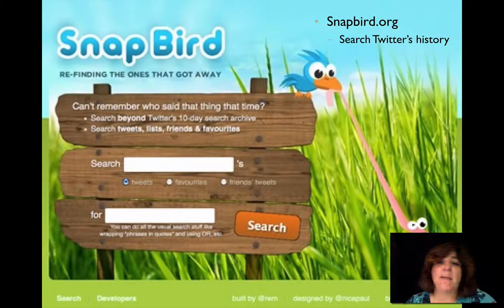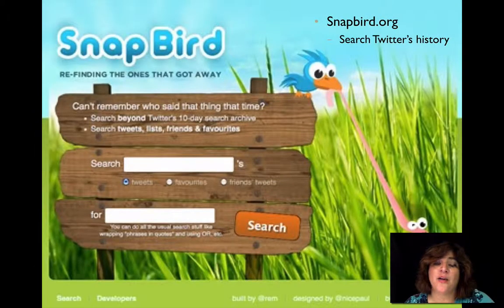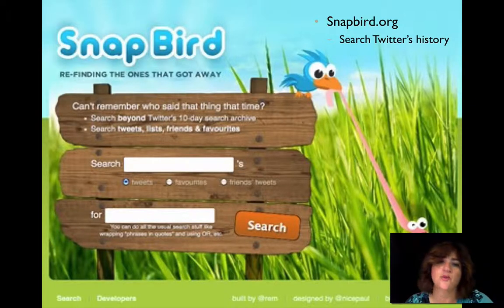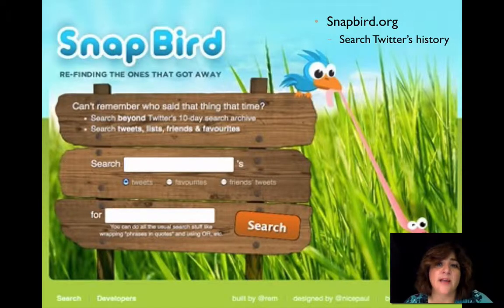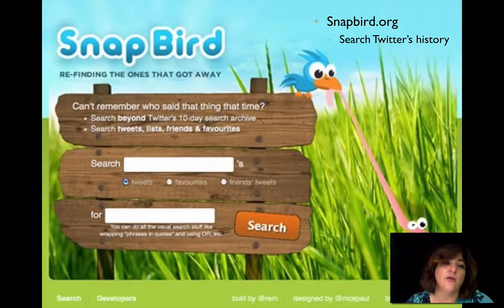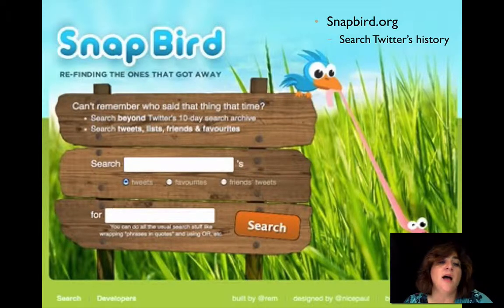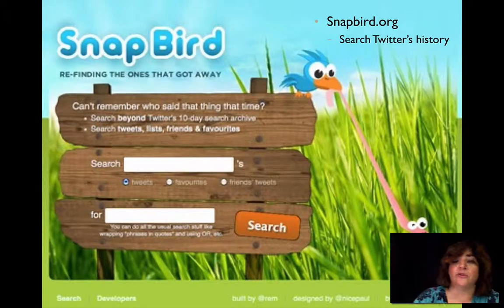I love this one — it's called snapbird.org. This will search all of Twitter's history. You may have seen there are limitations when searching specifically on Twitter or using Hootsuite, TweetDeck, or any of those. But Snapbird goes back further. So if you can't remember who said that one thing that one time, you can look beyond Twitter's 10-day search by searching for a specific term or a specific Twitter handle. It's a great resource.